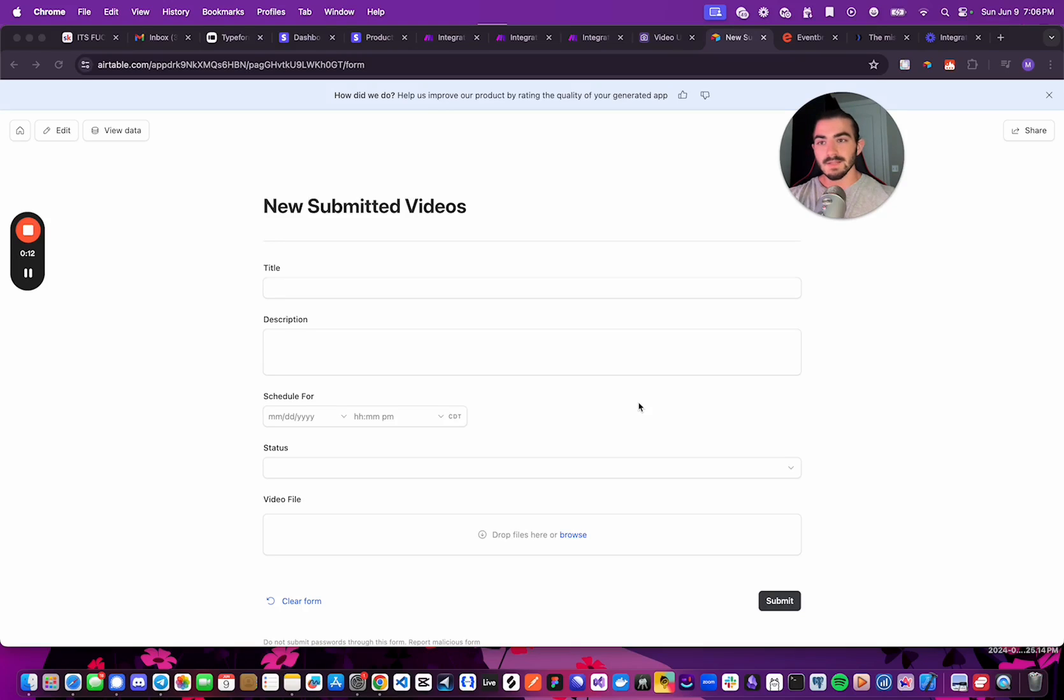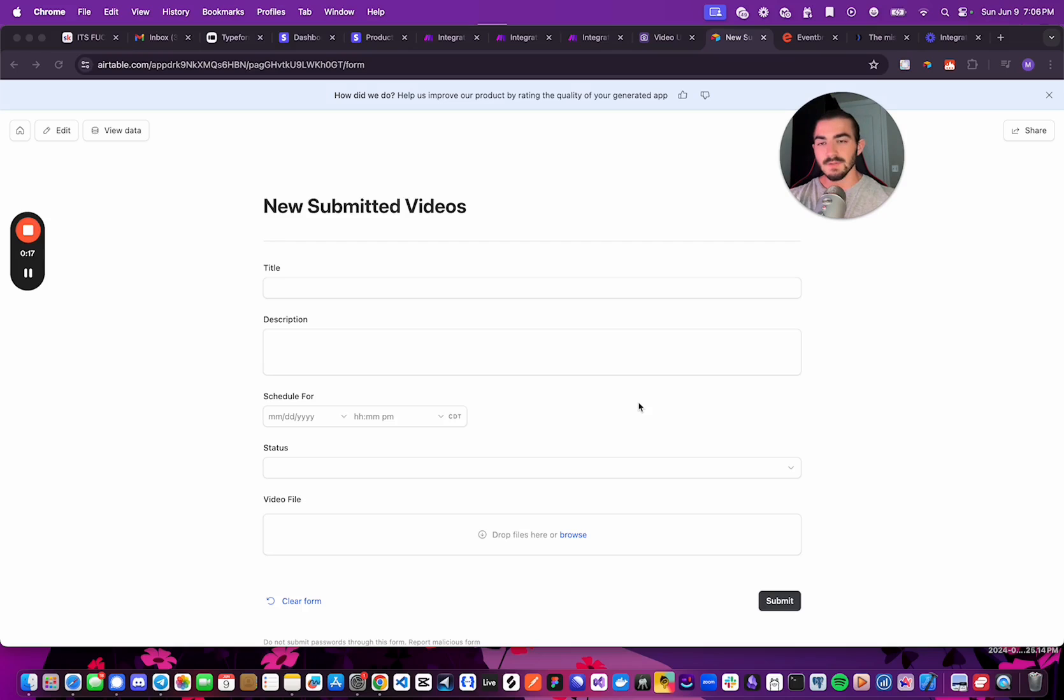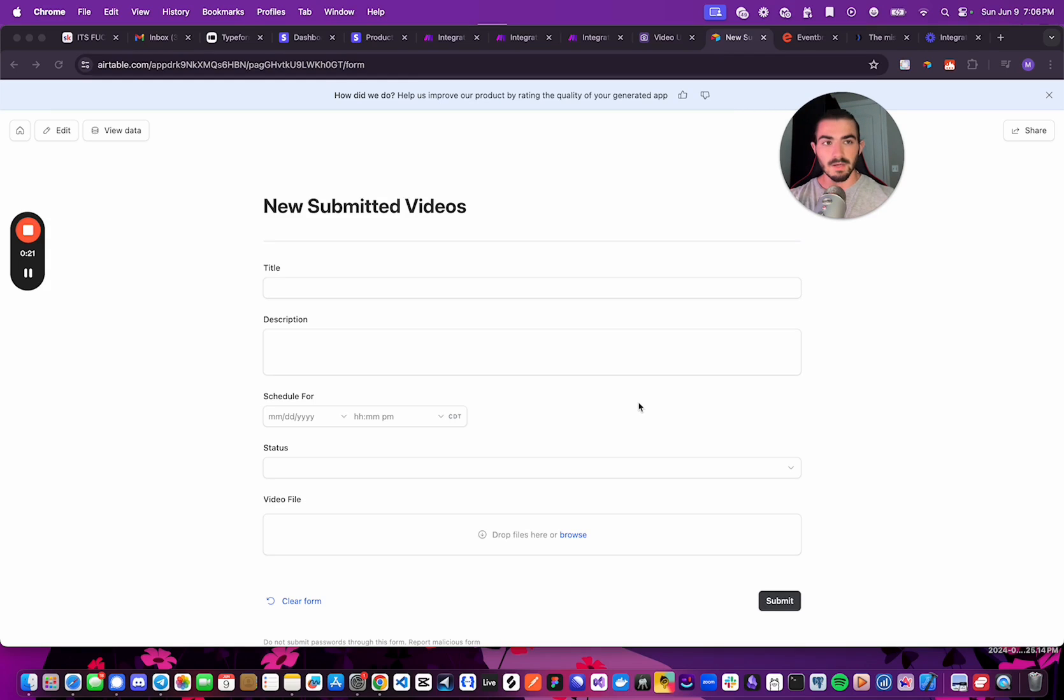Hey, welcome back. Today I'm going to be showing you how we can automate the YouTube uploading and scheduling process using Airtable, Make.com, and a combination of OpenAI and Anthropic APIs.